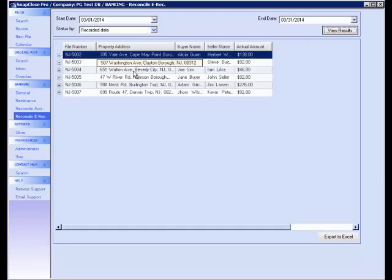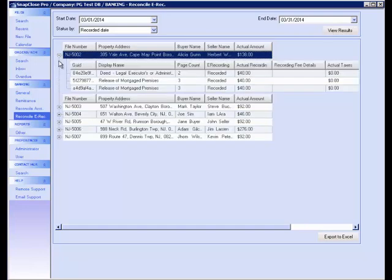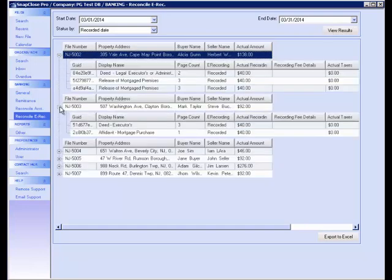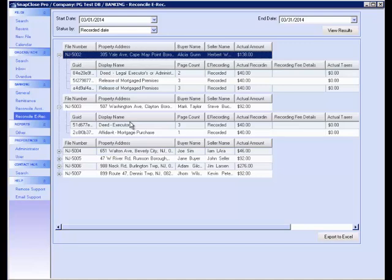As you see, the results are displayed here. Similar to other search screens in SnapClose Pro, this search screen utilizes Infragistics. Therefore, you can expand the results grid by clicking on the plus sign, and you will be provided with further information regarding the e-recording. This allows you to obtain important information without leaving the search screen.